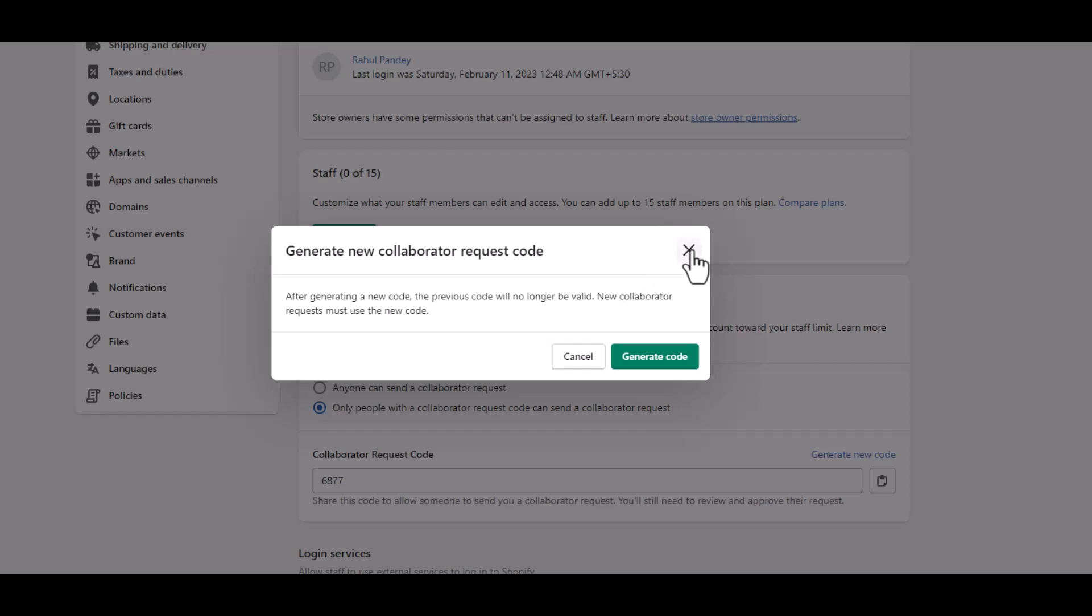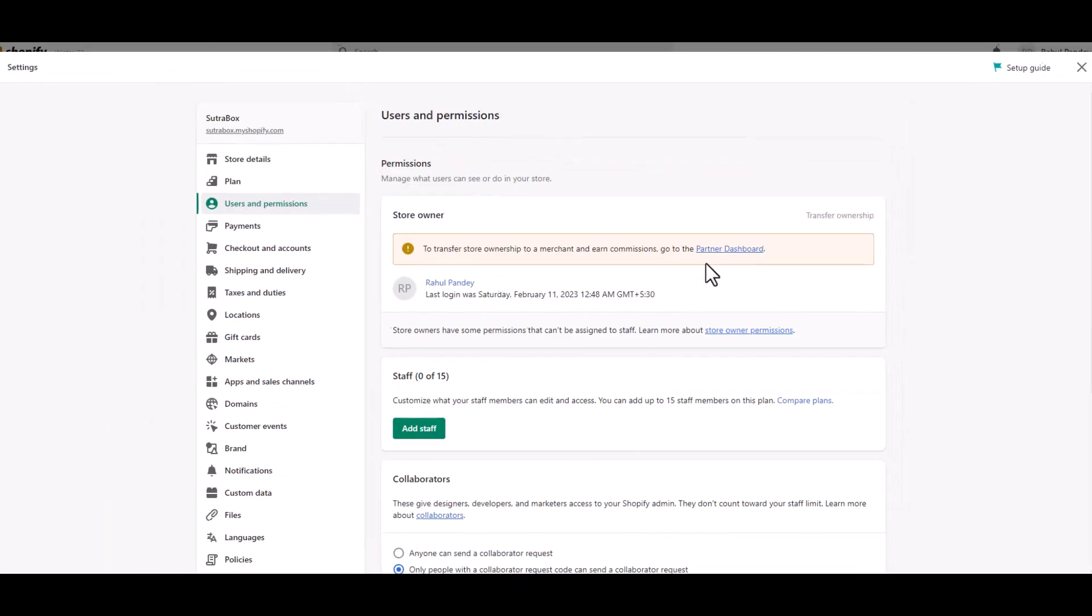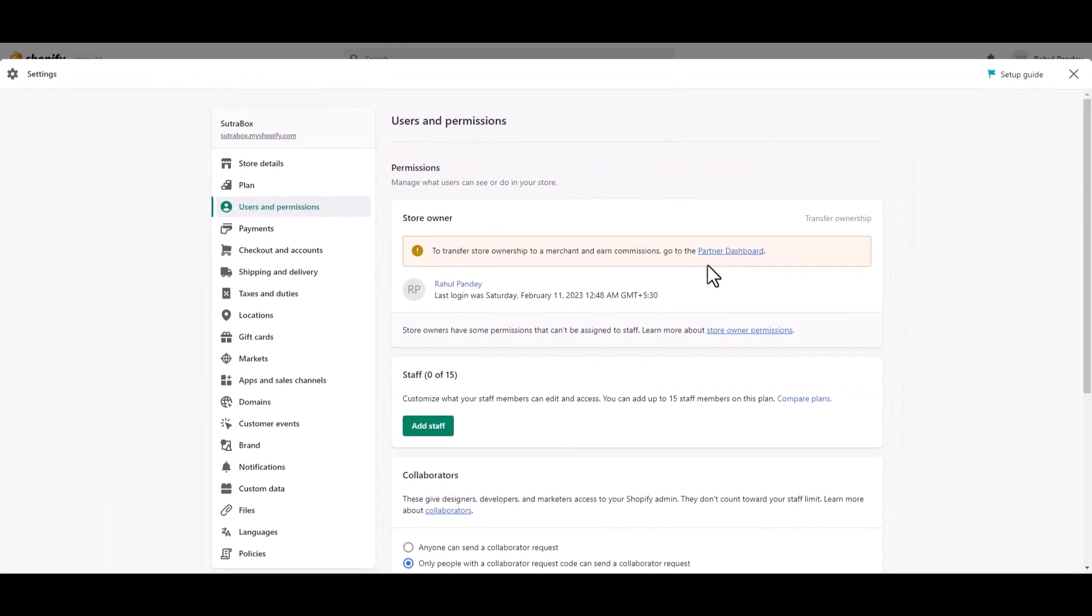So when you do this, be cautious that if you have already given access to other developers or marketers, don't do this. But if you see that lots of people have access, you can always change it and share this code again to those developers. This is basically how you can manage the user permissions for your store.